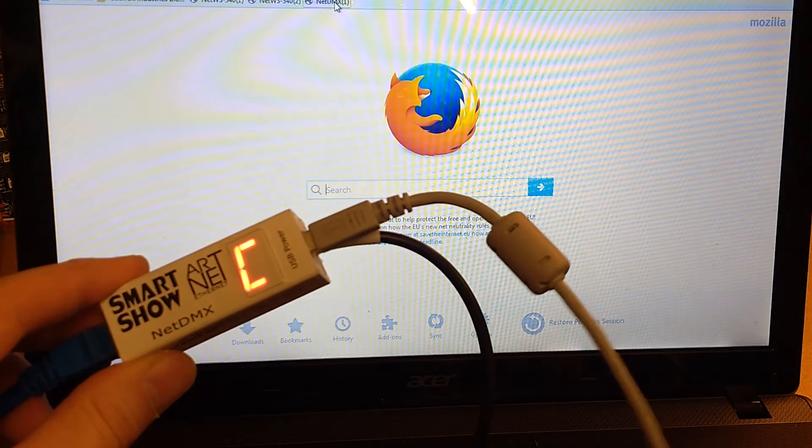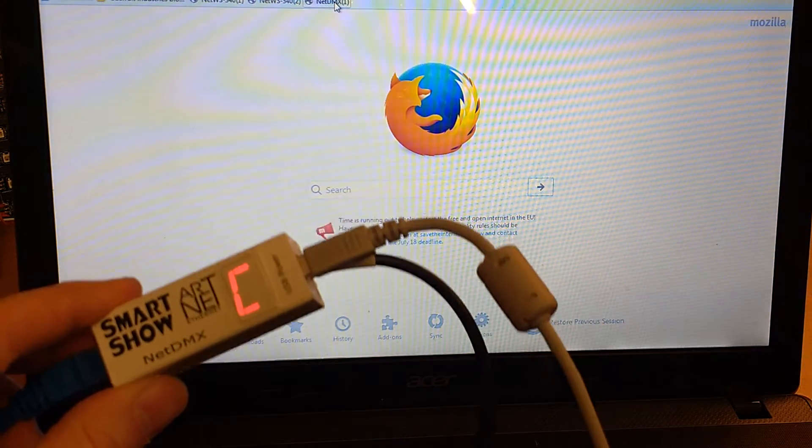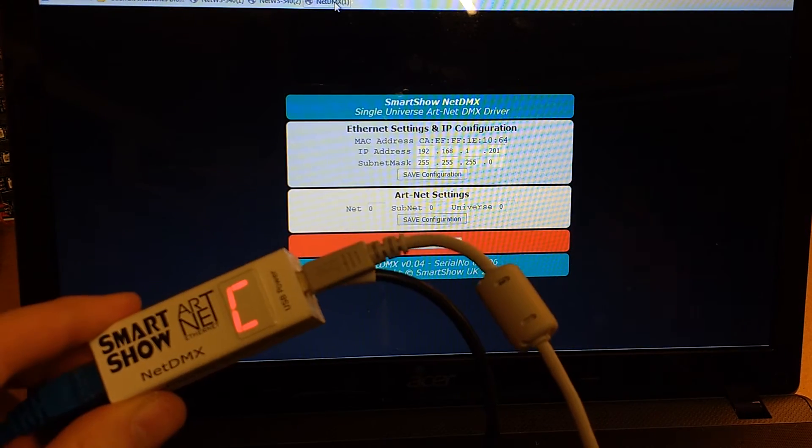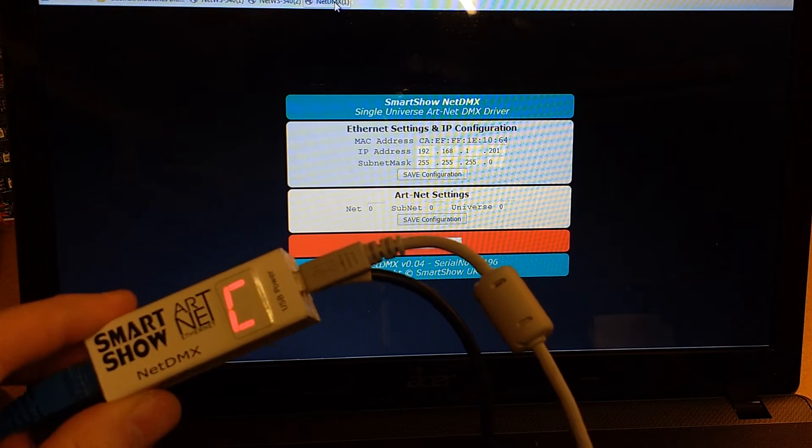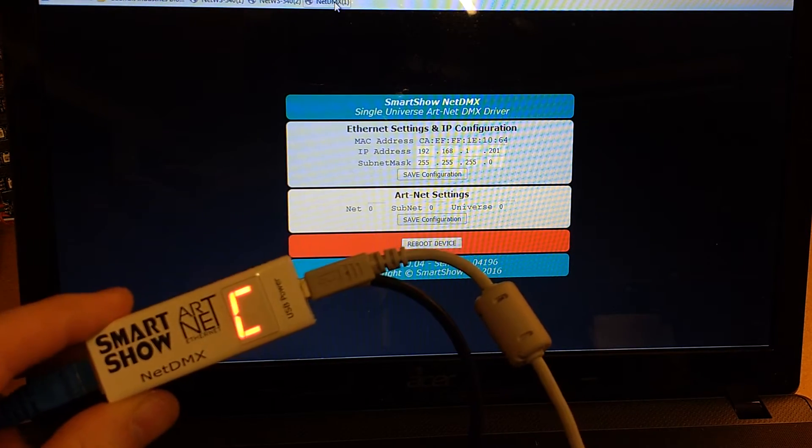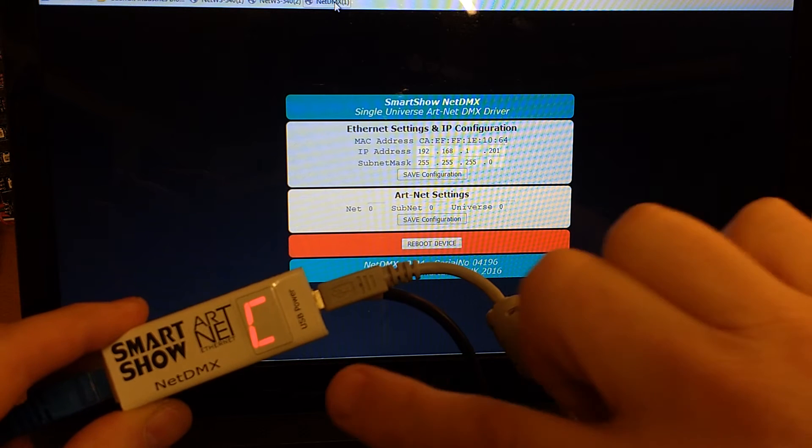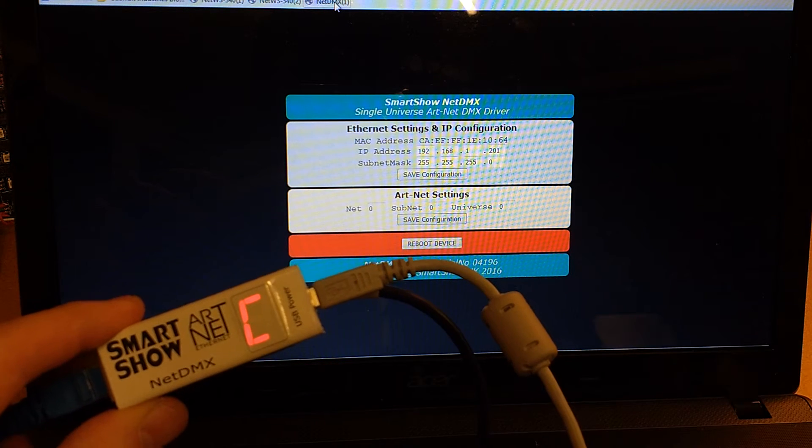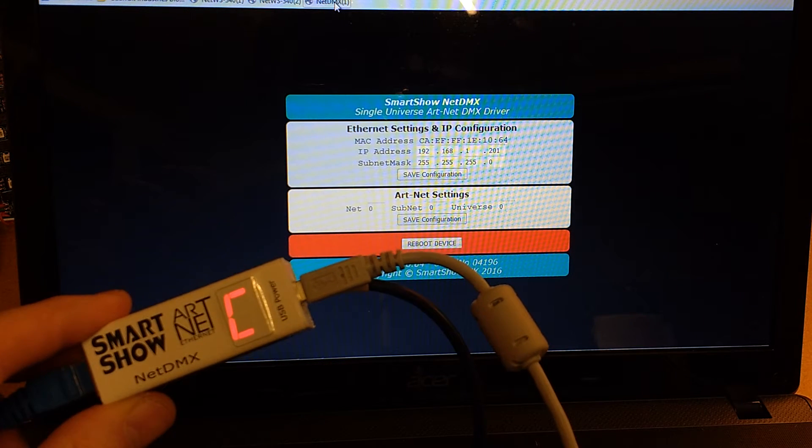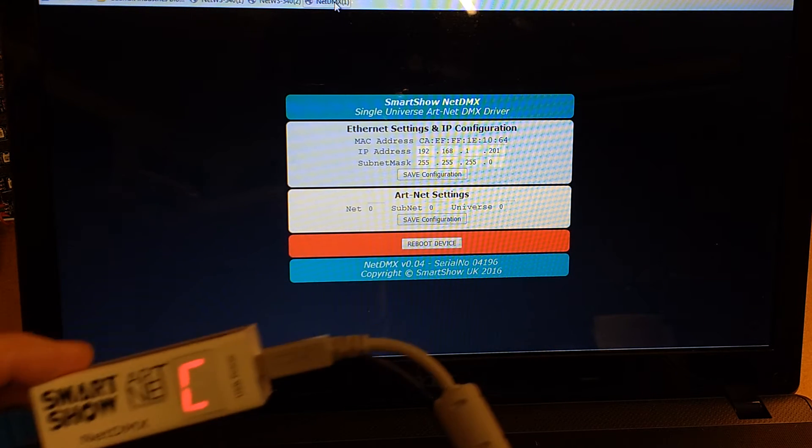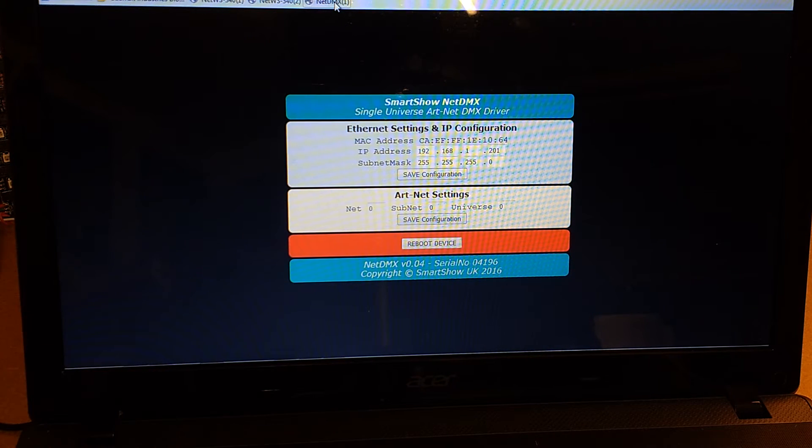Then we enter our IP address, or we just get it ready and press return, by which time the unit is now showing us C, which shows that we're in configuration mode.